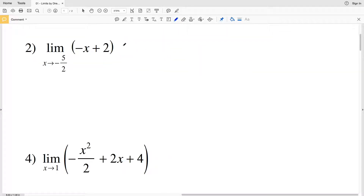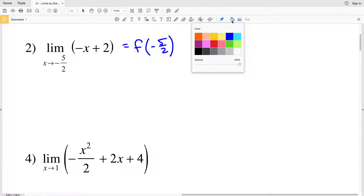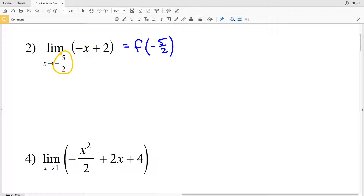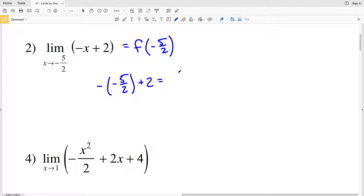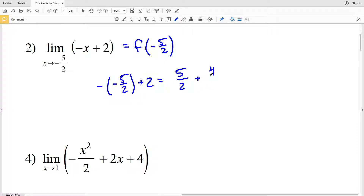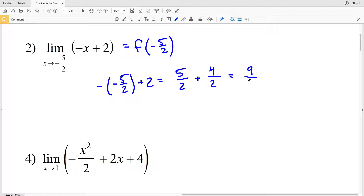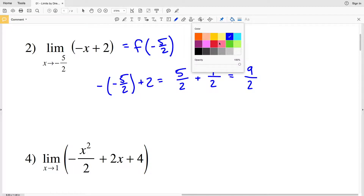For number two, by direct evaluation this limit equals f of negative five halves because it's a linear equation. We take negative five halves, our a value, and plug that in for X. That gives us the opposite of negative five halves plus two, which is positive five halves plus two. Writing two as four over two gives a common denominator, so five plus four is nine — nine halves is our solution for number two.